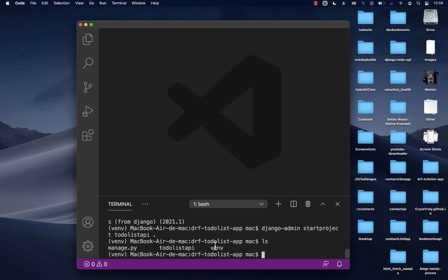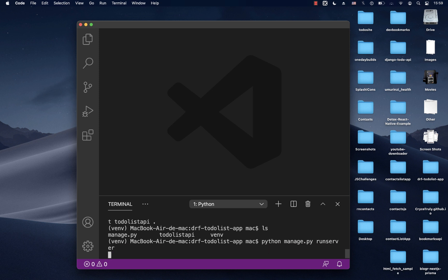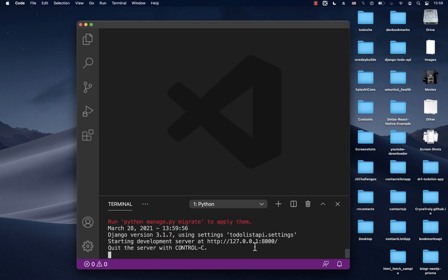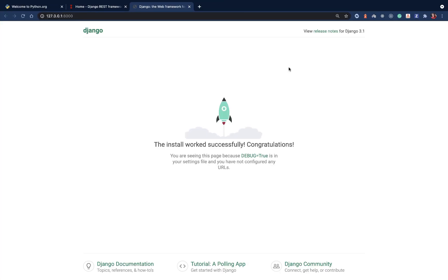When we run that and do an 'ls', you can see we now have the project folders provided to us, including manage.py. We can now run our project with 'python manage.py runserver'. When we run that it sets up the local development server and we can click the link to see the Django project.